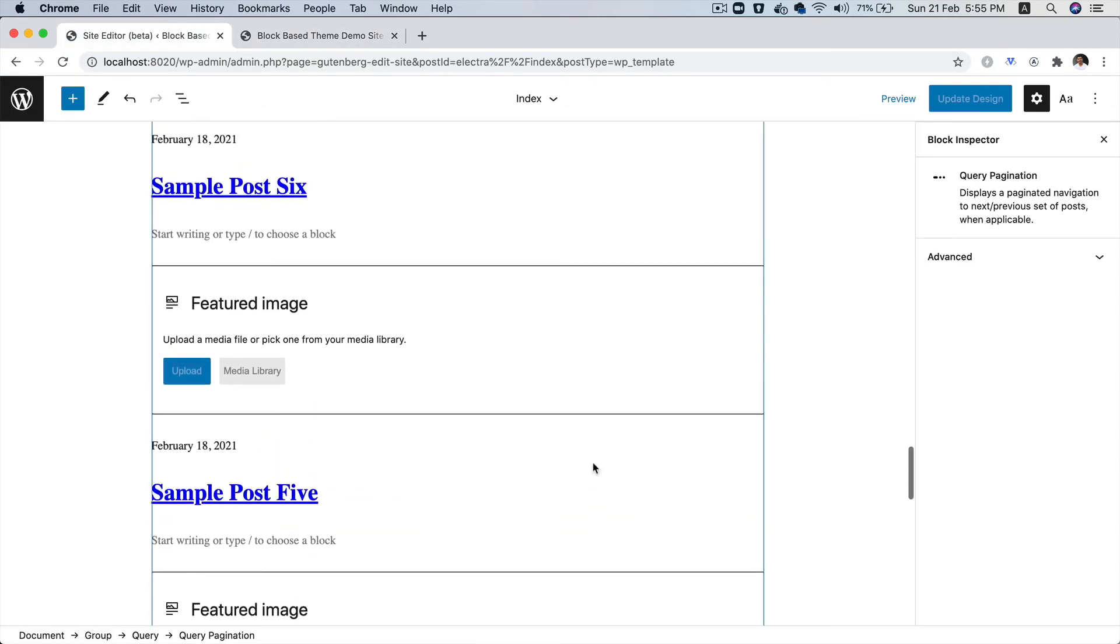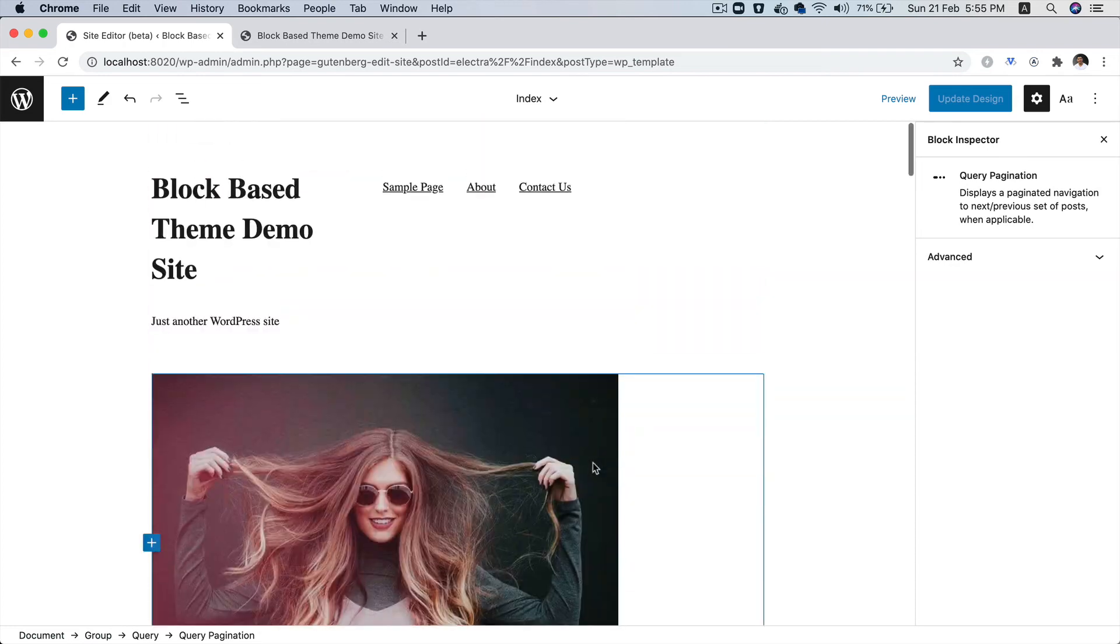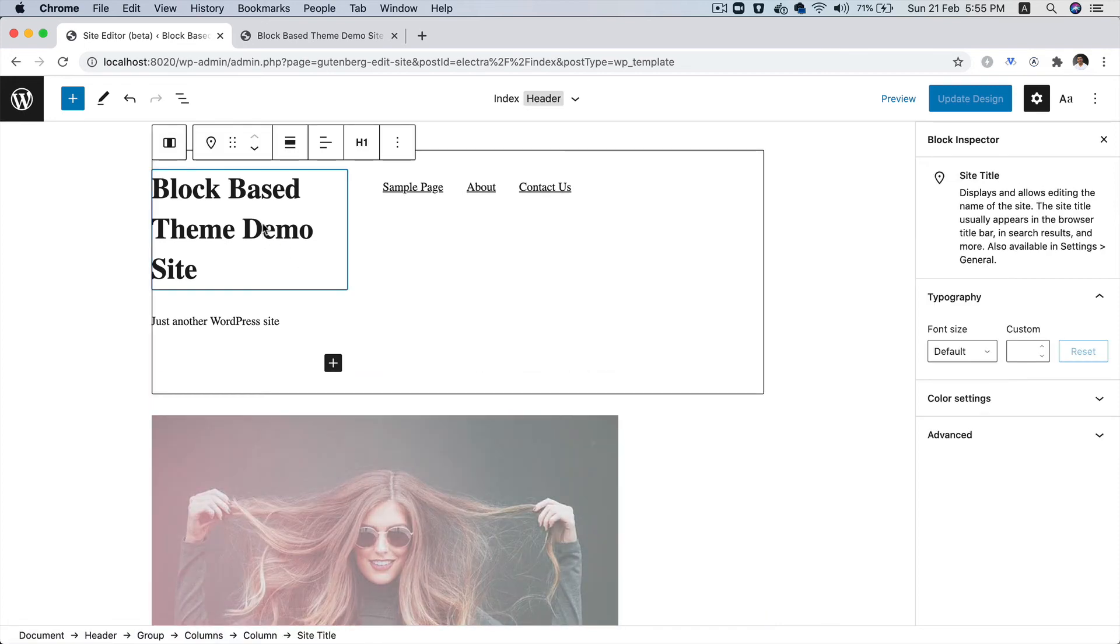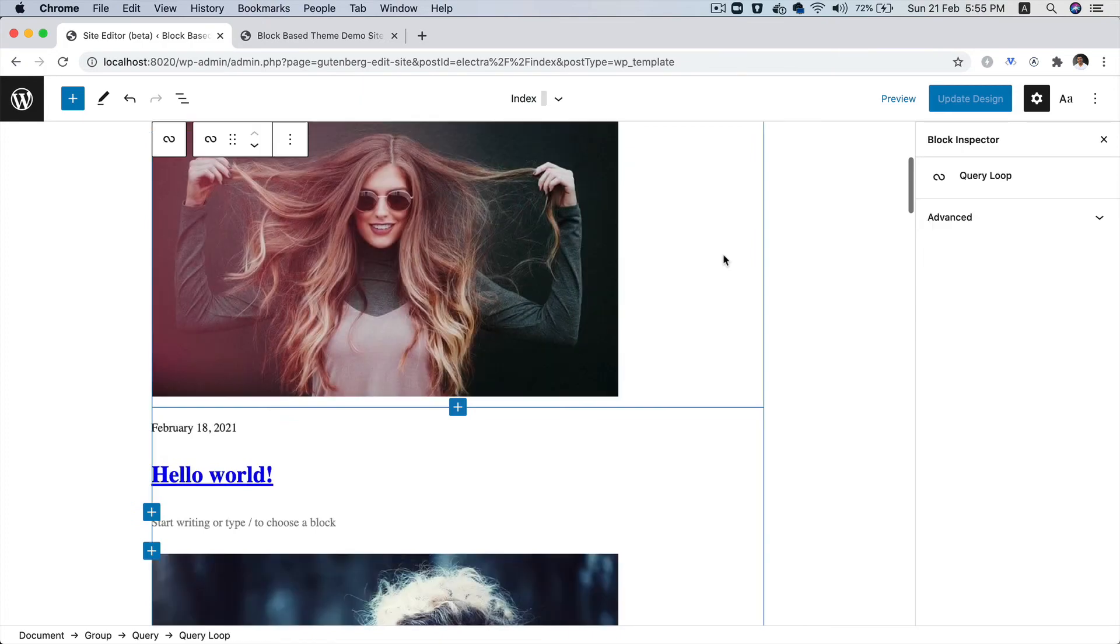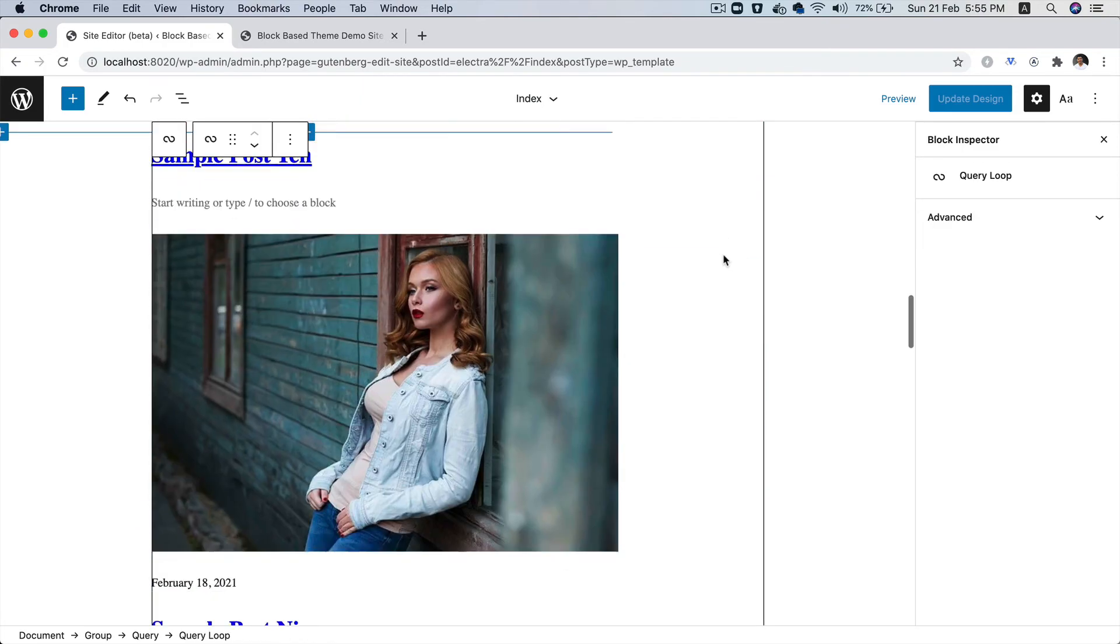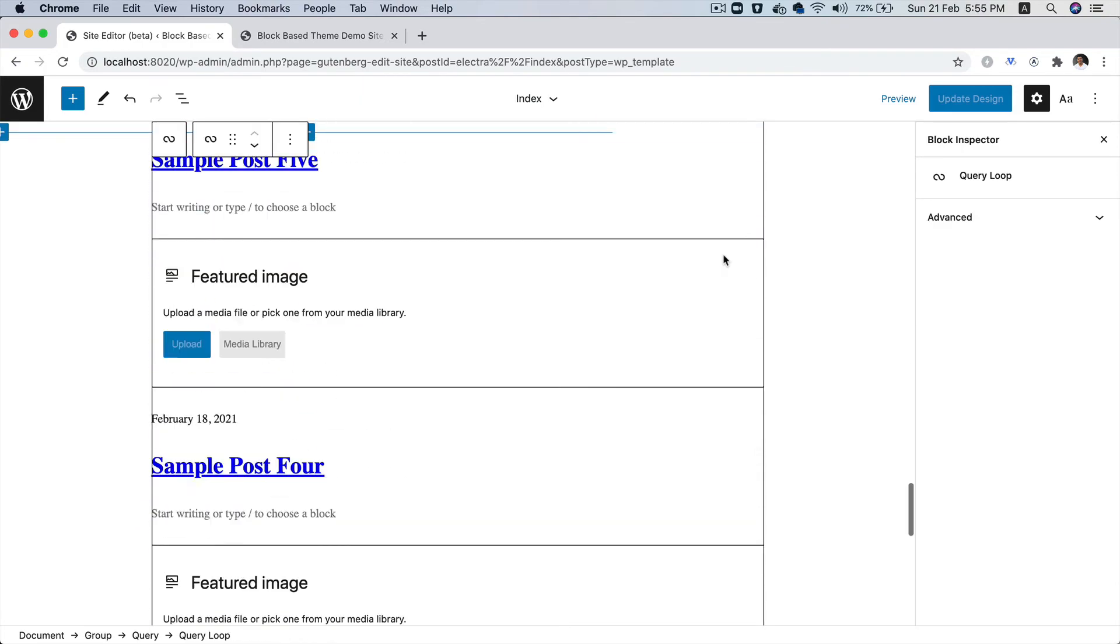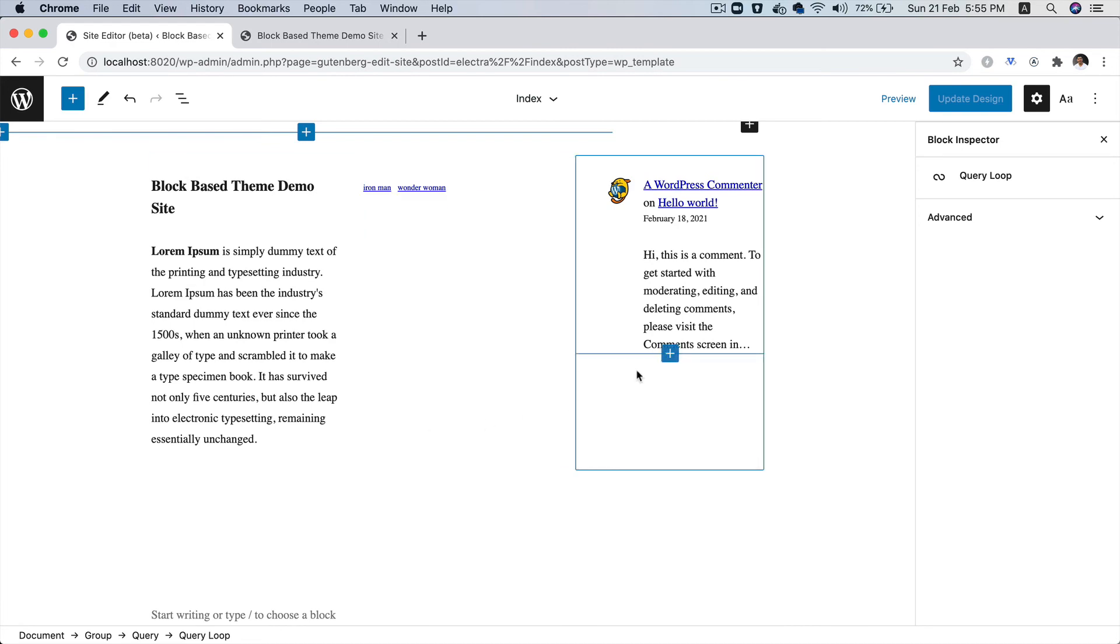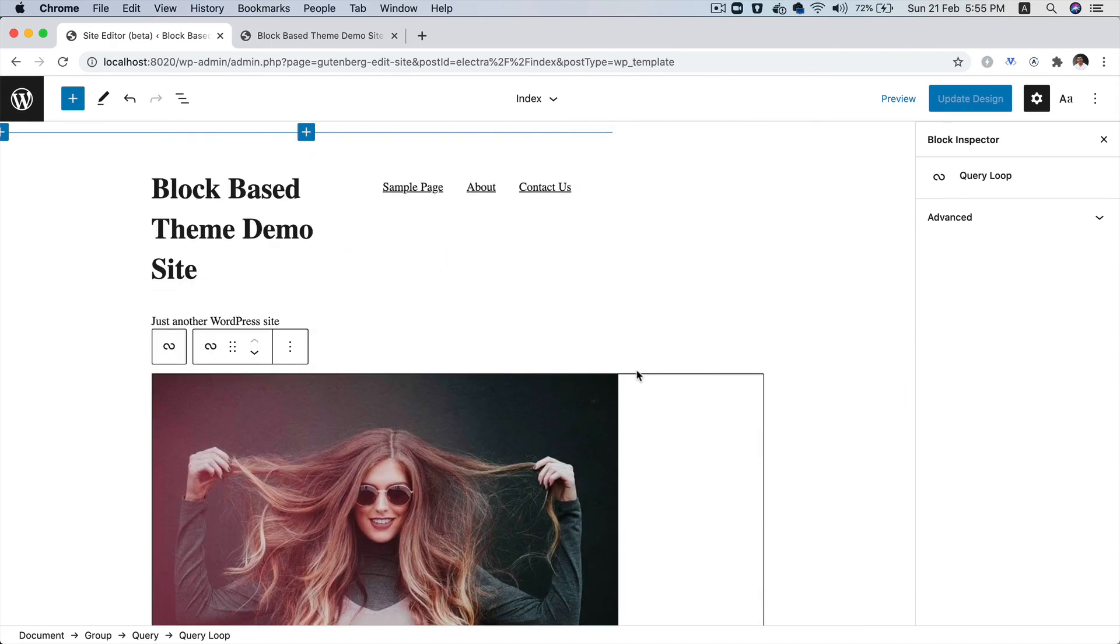Everything as you can observe, everything that we see here is blocks. Whether it's site title, tagline, navigation, posts, post title, pagination, everything is block including the footer. So this is amazing.